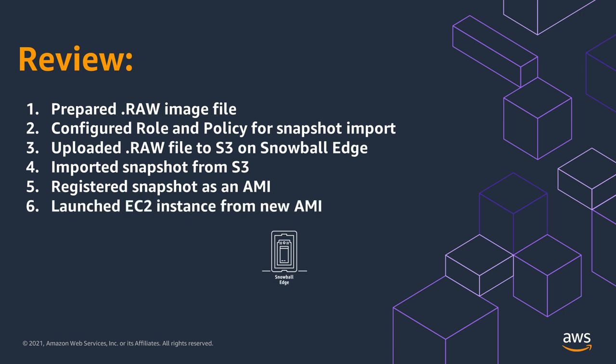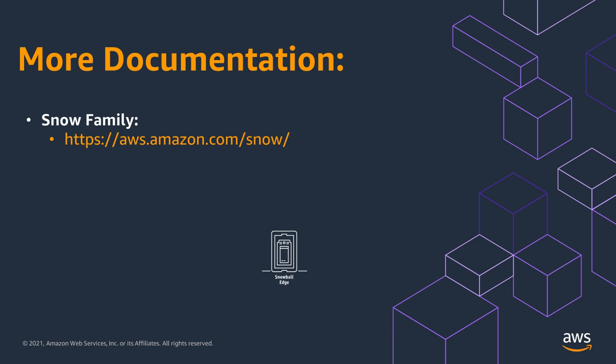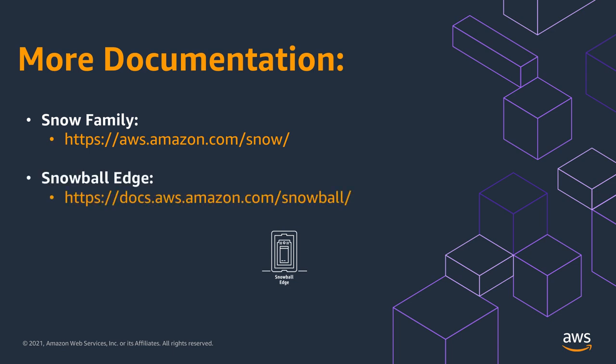For more information on the AWS Snow family, visit aws.amazon.com forward slash snow. To dive deeper into the full documentation of the Snowball Edge device, visit docs.aws.amazon.com forward slash snowball.